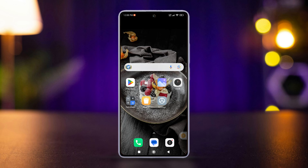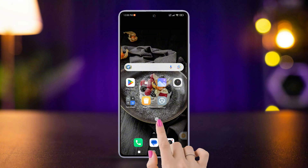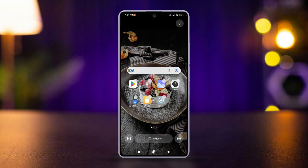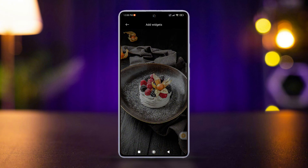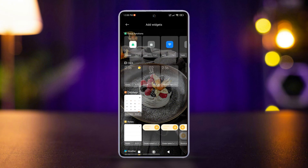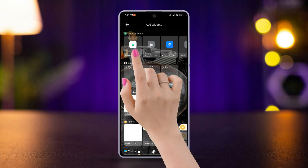First, let's see how you can add widgets to your home screen. Just tap and hold an empty space on your home screen to bring up these options. After that, tap on widgets from here.